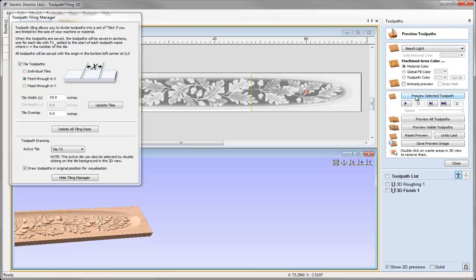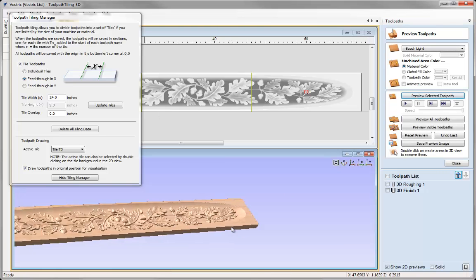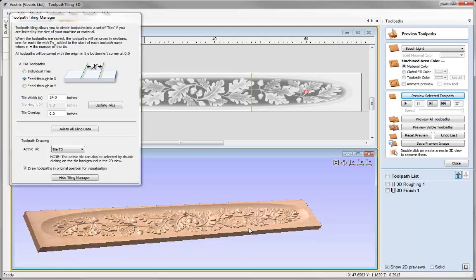We would then be left with our finished product. You can also do this in separate pieces — if you only had 24-inch length wood you could do it the same way. You just run the first tile toolpaths and then replace the first piece of wood with the second, run the second tile's toolpaths, and then the same for the third.